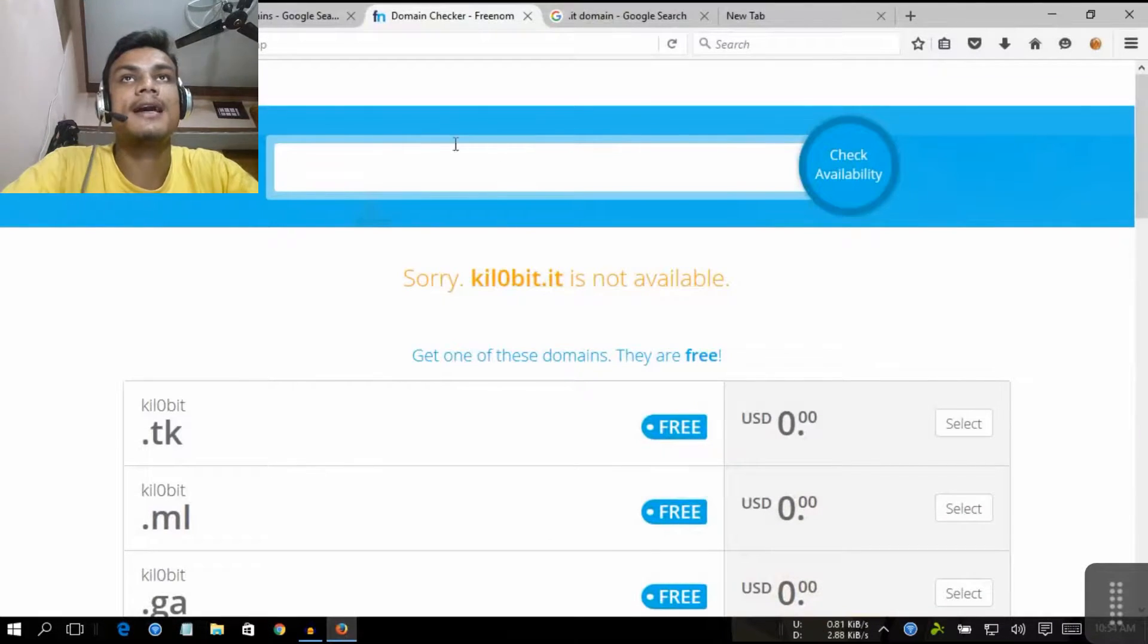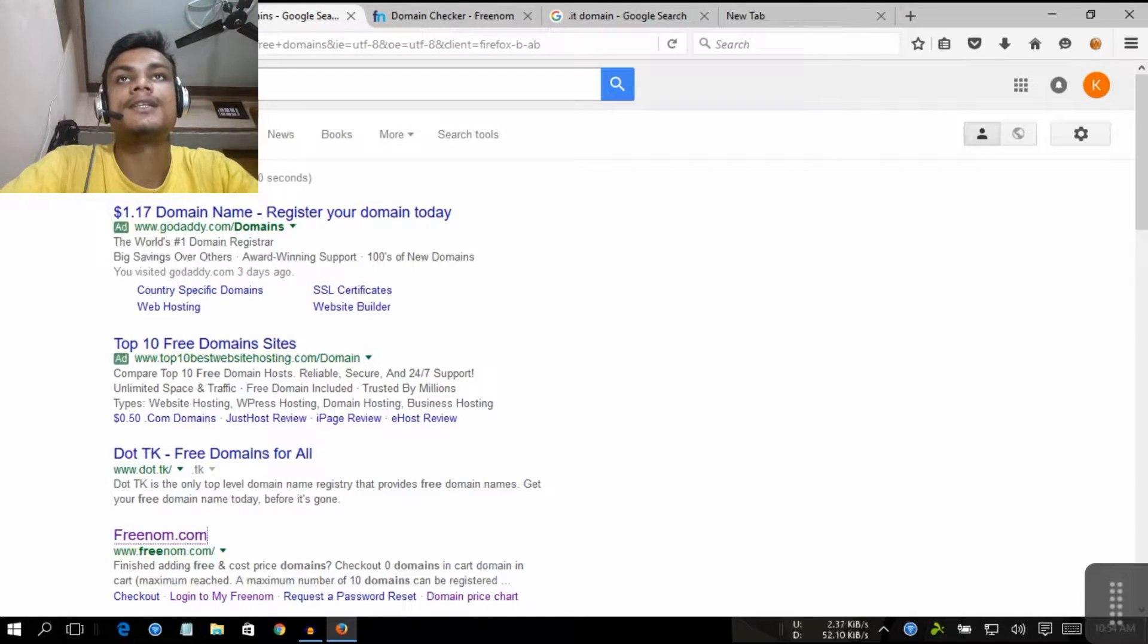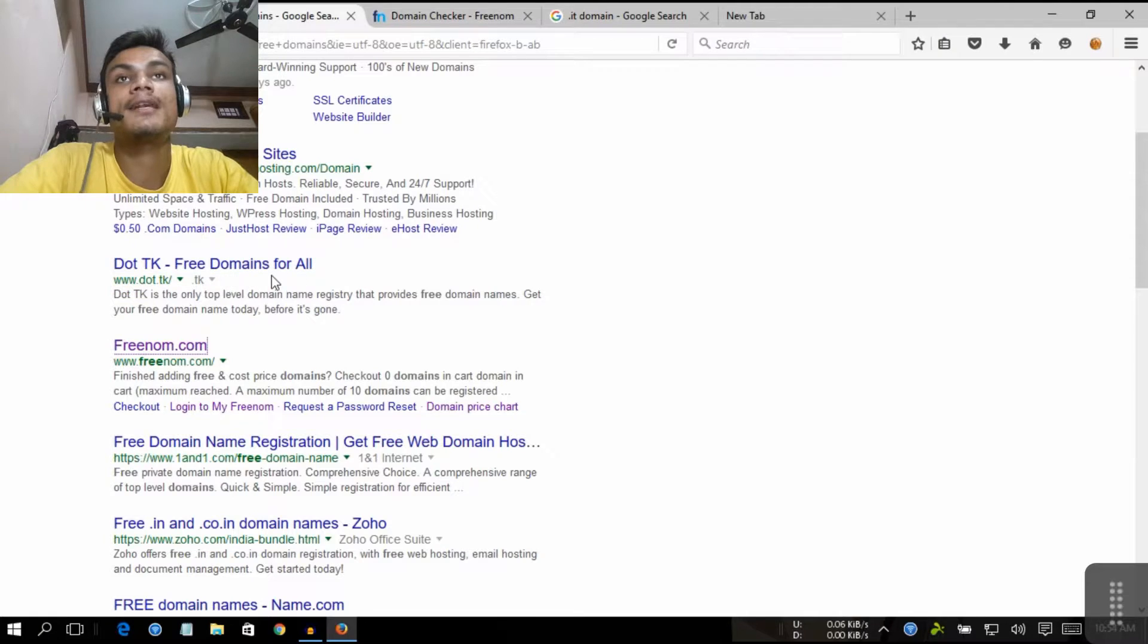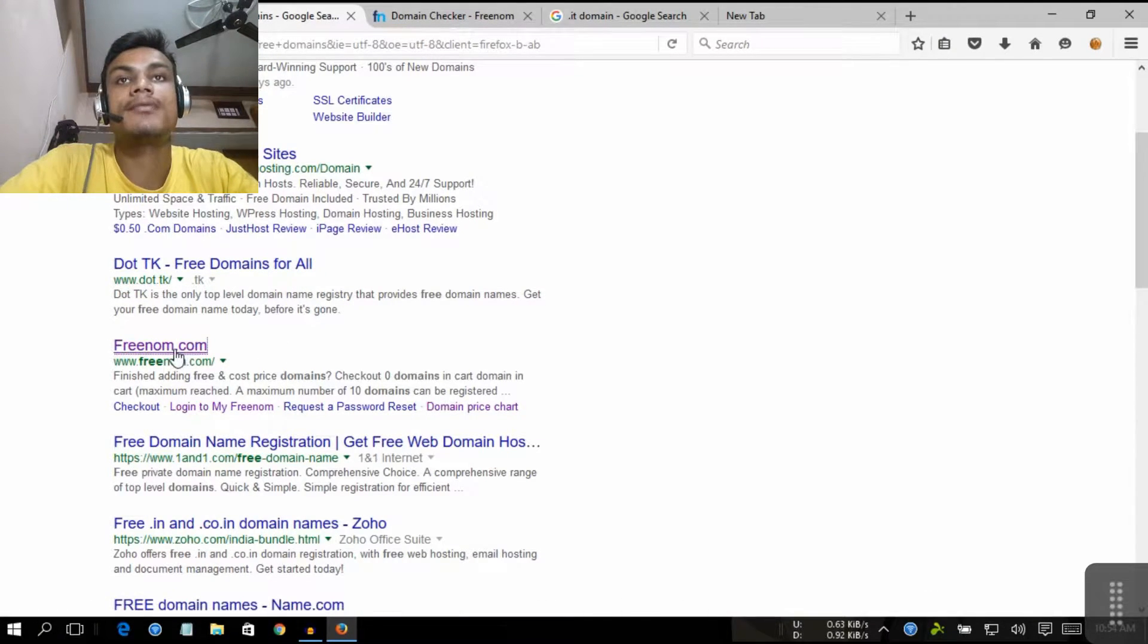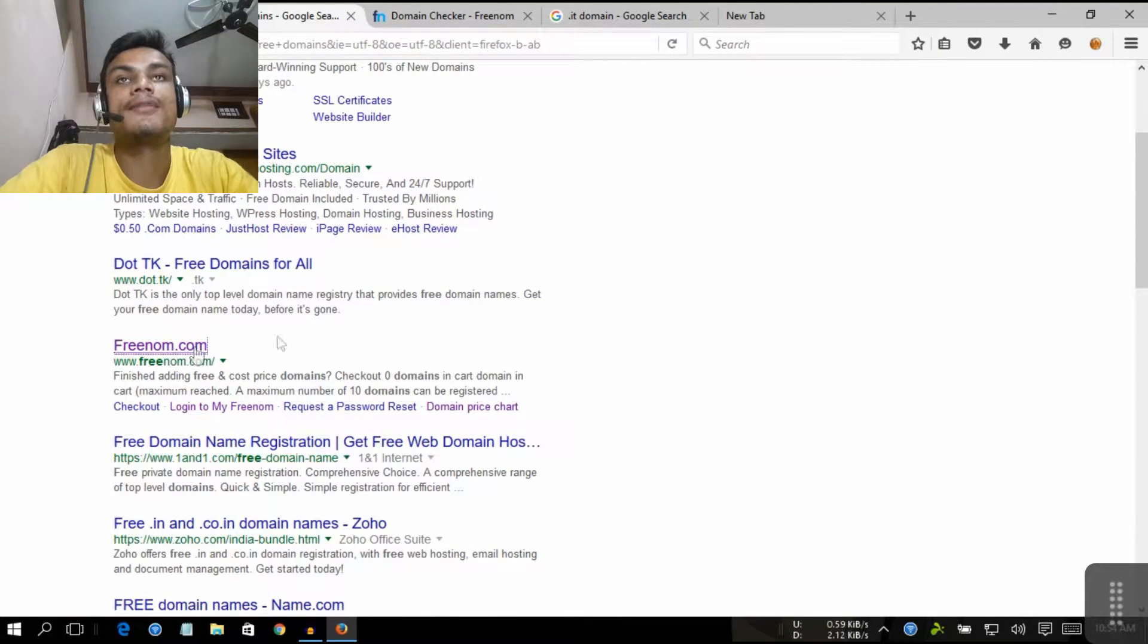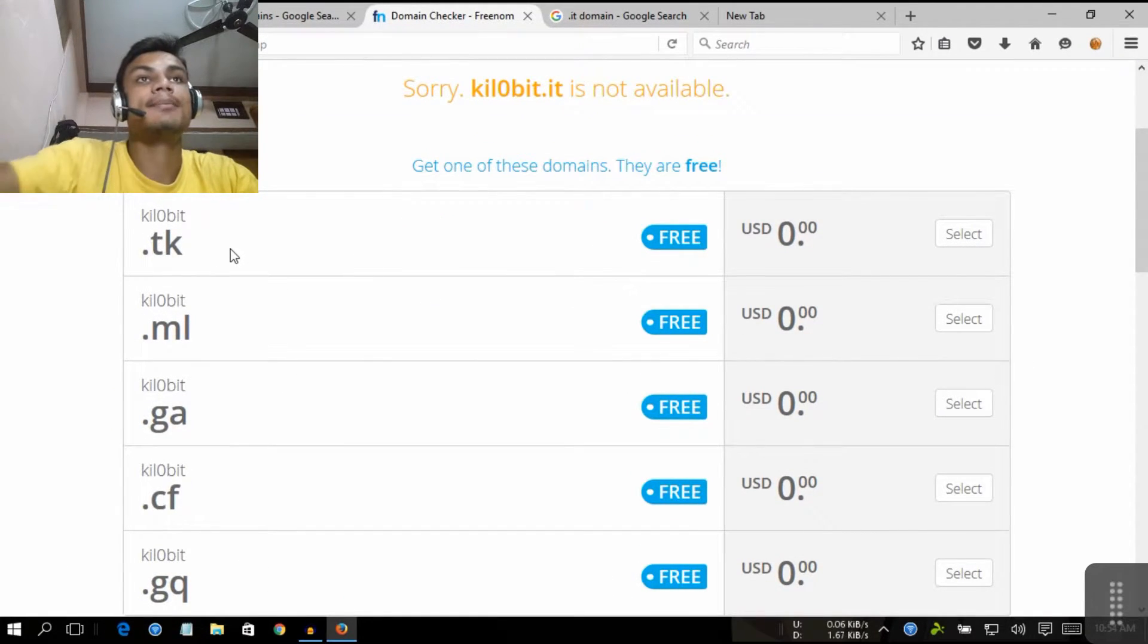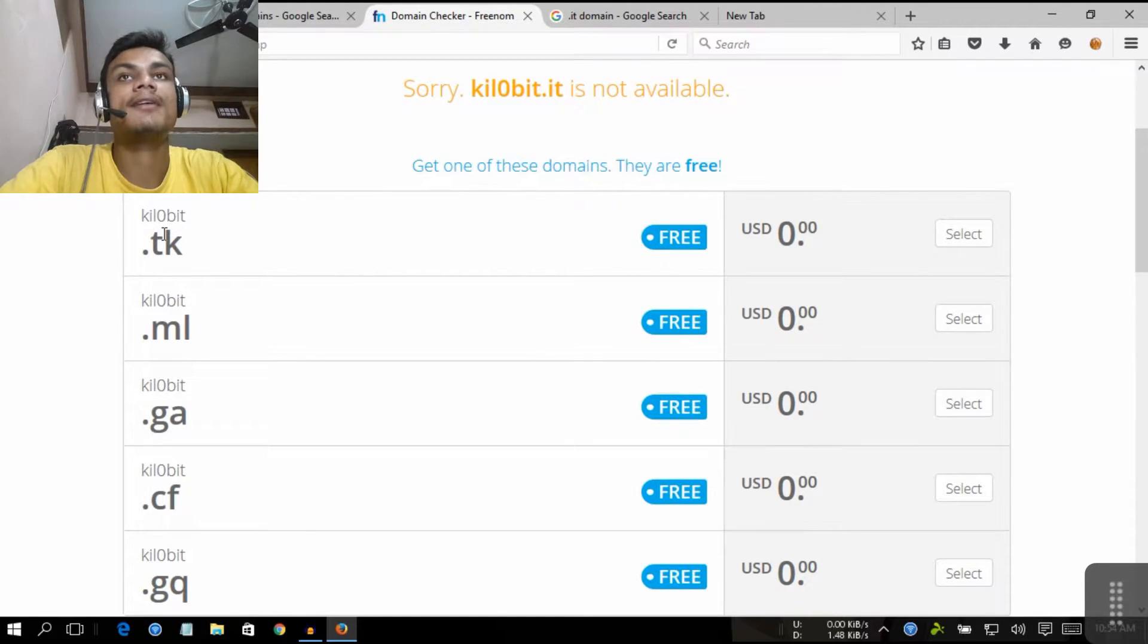Now when we go into Google and type 'free domains' like this, there is the dot TK, free domains for all, or you can use Freenom. This is the only one way, the Freenom. I have signed into the Freenom and checked it for the prices.